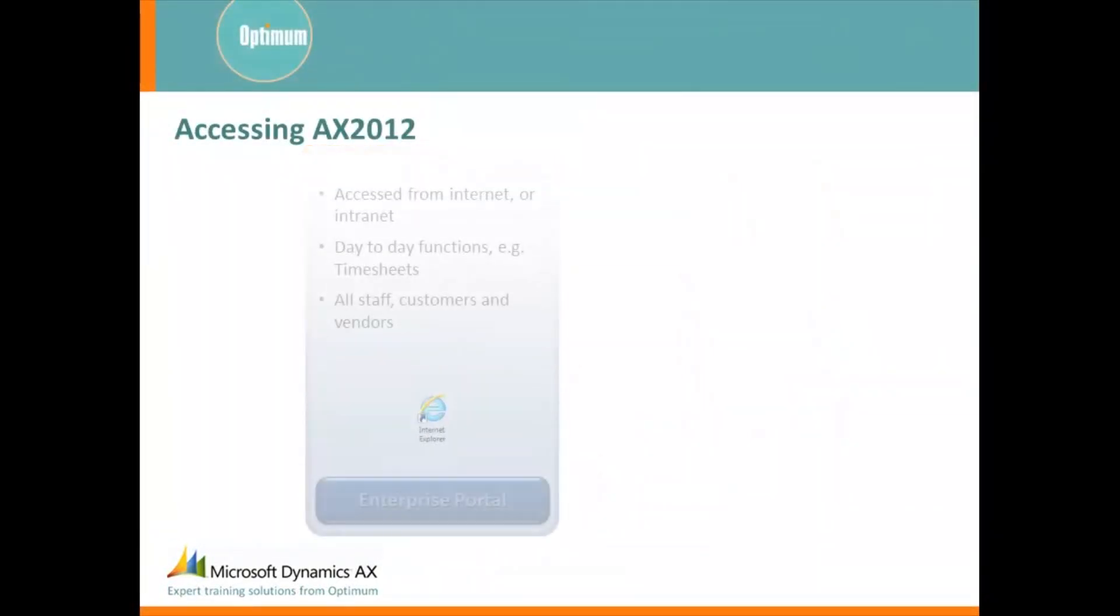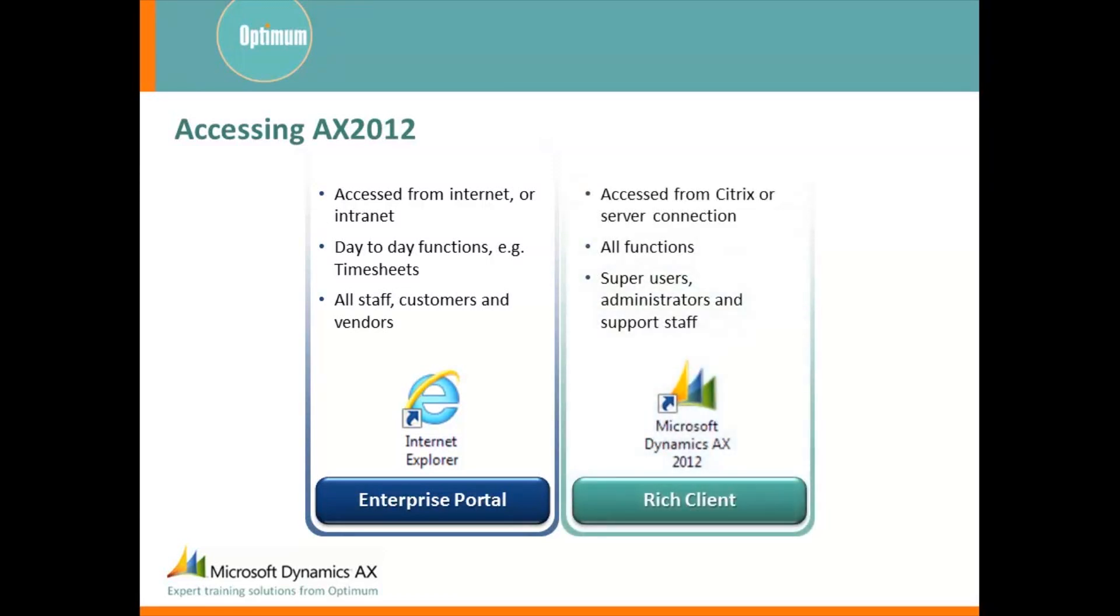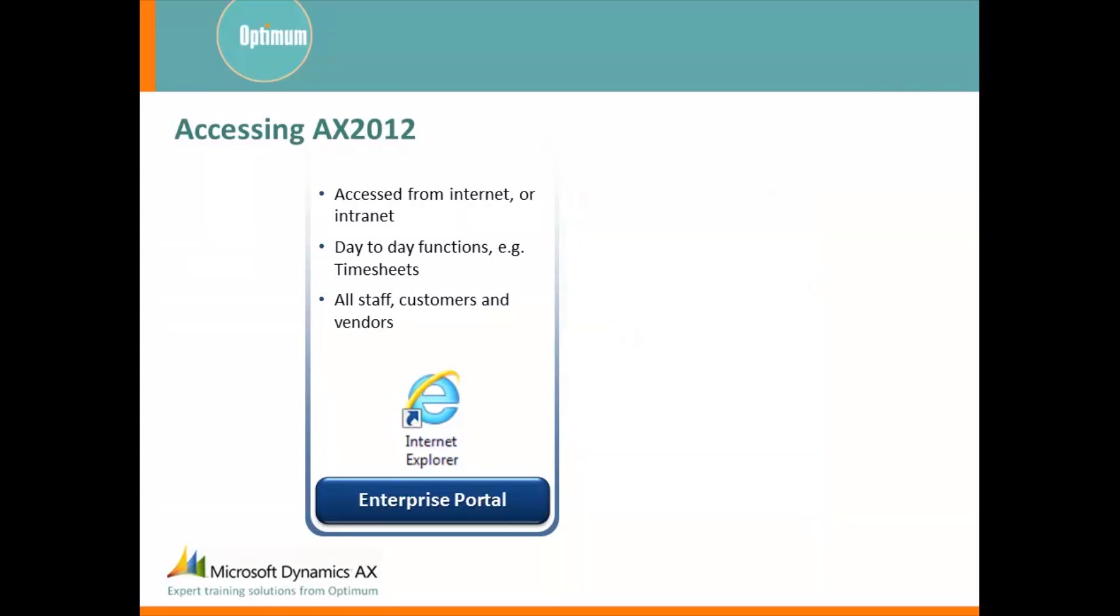There are a number of ways to view, add to and control data in Dynamics AX, though normally you will use one of two methods. Enterprise Portal, a web page based interface or Rich Client, the full featured application front for Dynamics AX. In this video we will be looking at Enterprise Portal. Later videos look at the Rich Client application.